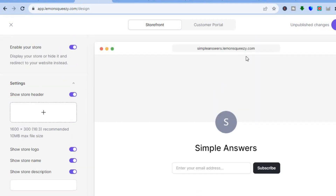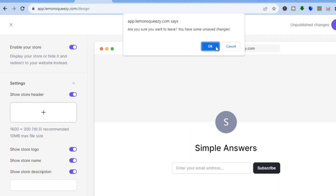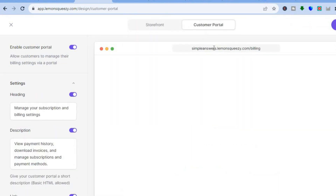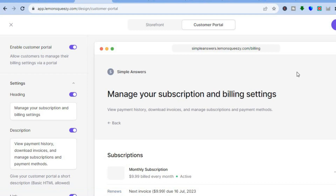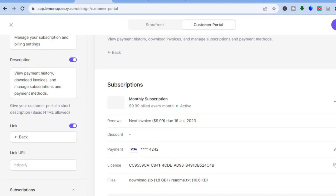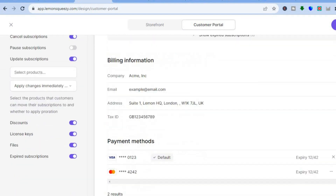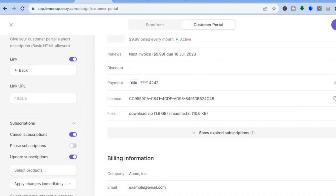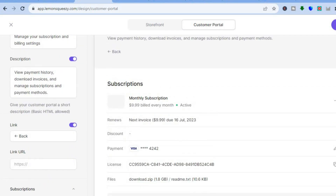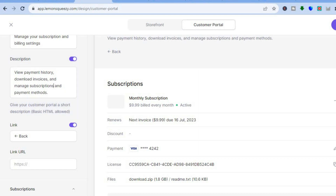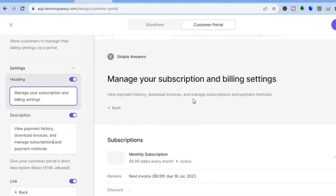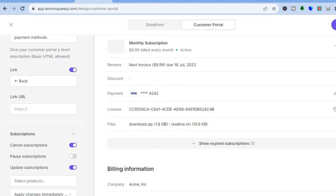Once everything is finished, tap on Customer Portal. This is what the customers will see — it's basically the checkout page. You can see the subscription details and how the checkout page looks at the moment. If you'd like to edit anything, go over to the left hand menu option where you can edit the description and heading. Once everything is to your liking, tap Publish in the top right hand corner for your store to go live.